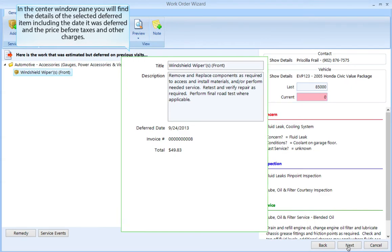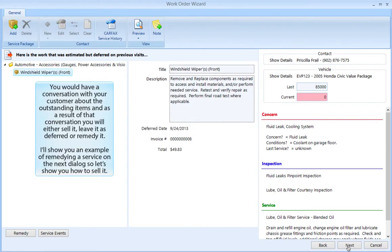In the center window pane, you will find the details of the selected deferred item, including the date it was deferred and the price before taxes and other charges. You would have a conversation with your customer about the outstanding items, and as a result of that conversation you will either sell it, leave it as deferred, or remedy it. I'll show you an example of remedying a service on the next dialog.